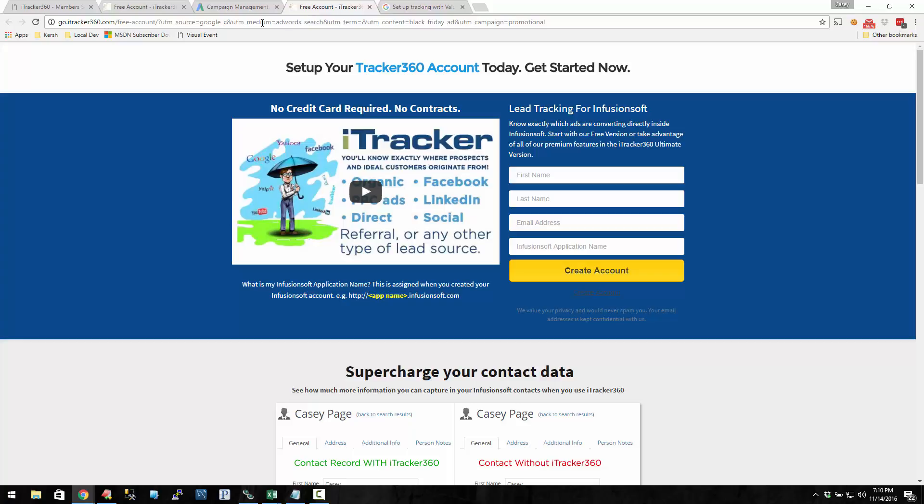When we tested it, that's what Google, that's how they ran it through. So we dynamically figured out that it came from the search network, and we dynamically figured out it came from a computer.